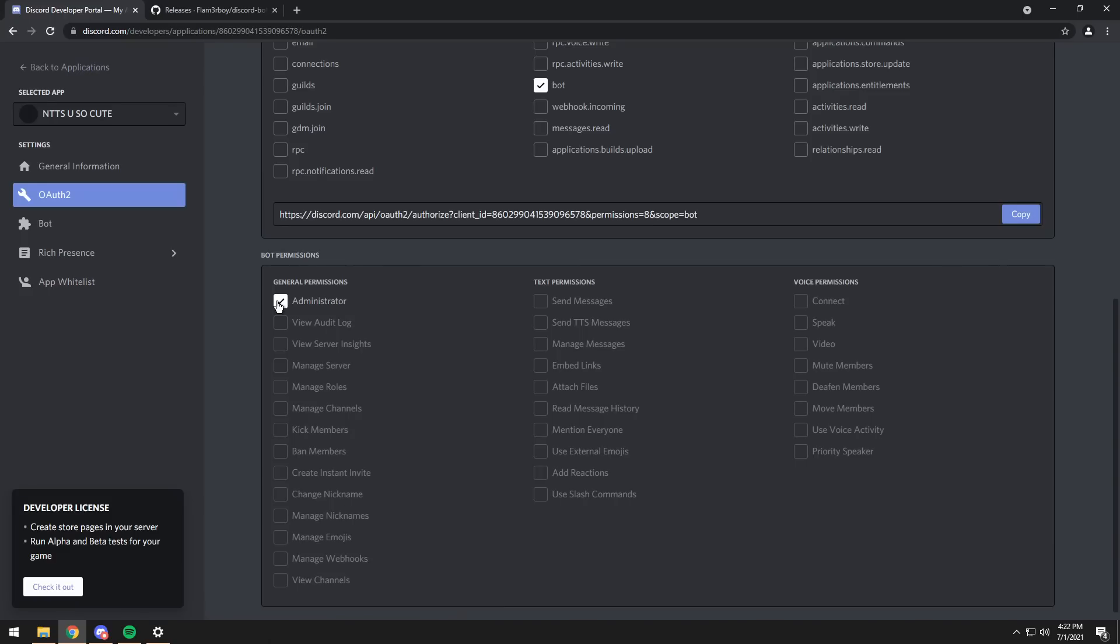What does that mean? Well, if someone gets access to your bot because you're dumb or you leaked your token or something bad happened, then they can do whatever they want on the server you have the bot in. So keep that in mind. This is definitely a security risk, so just use it for a small server that you have with your friends.